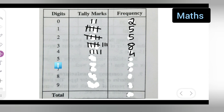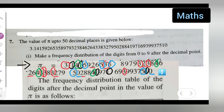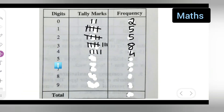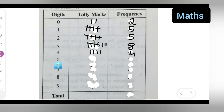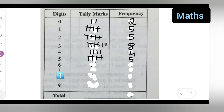Next, how many times does 5 occur? The digit 5 occurs five times — I've already marked them with blue circles: one, two, three, four, five. Write down five.